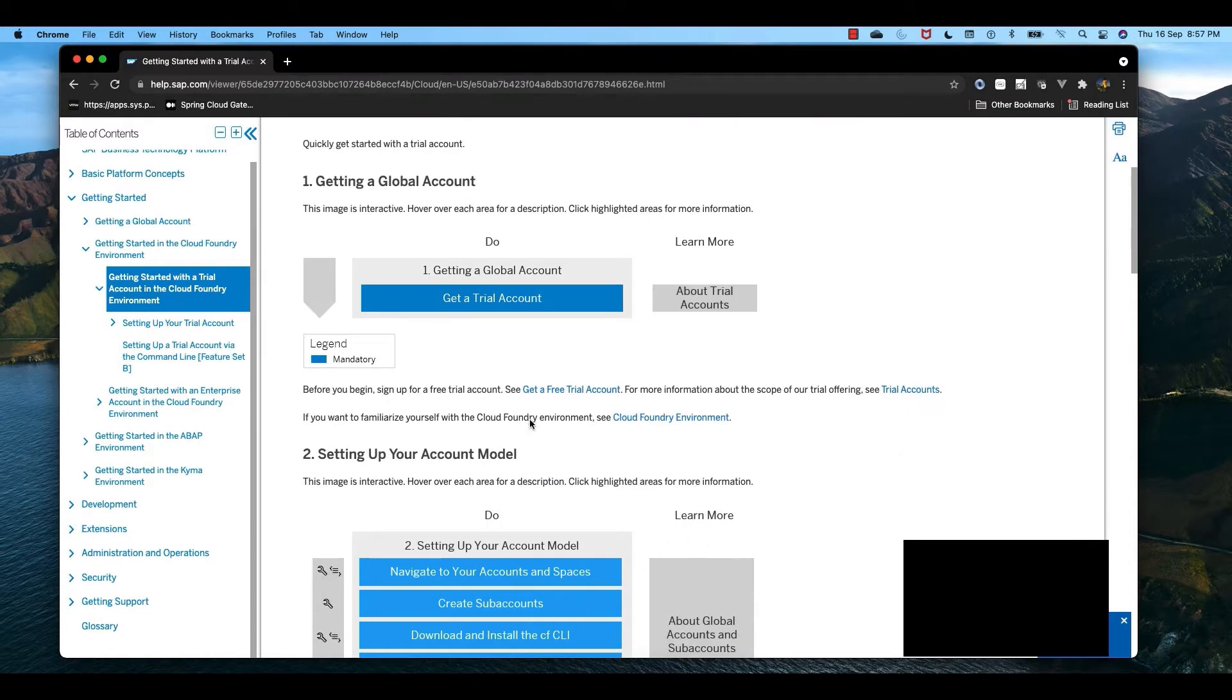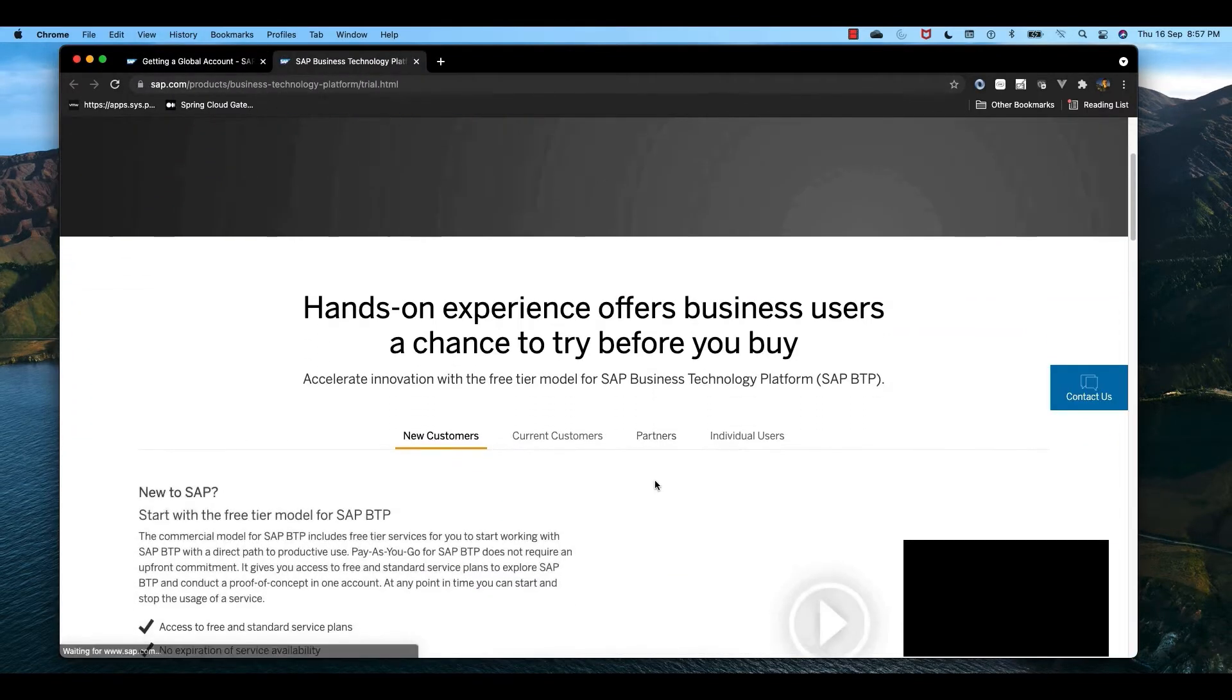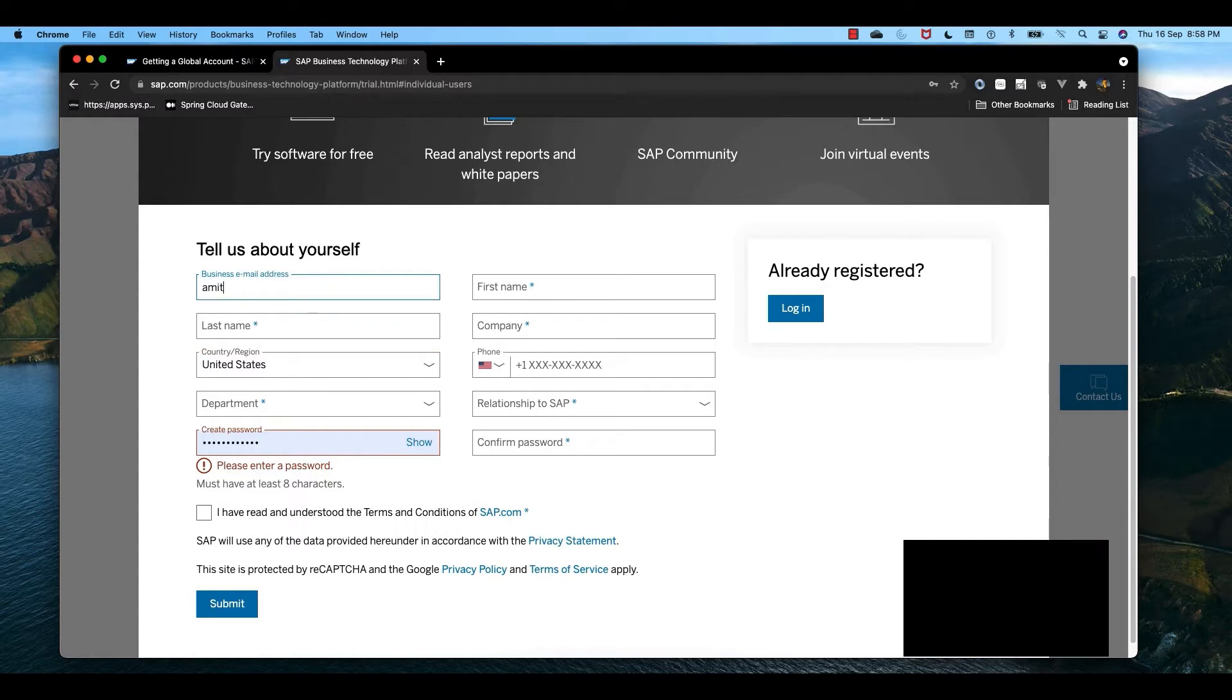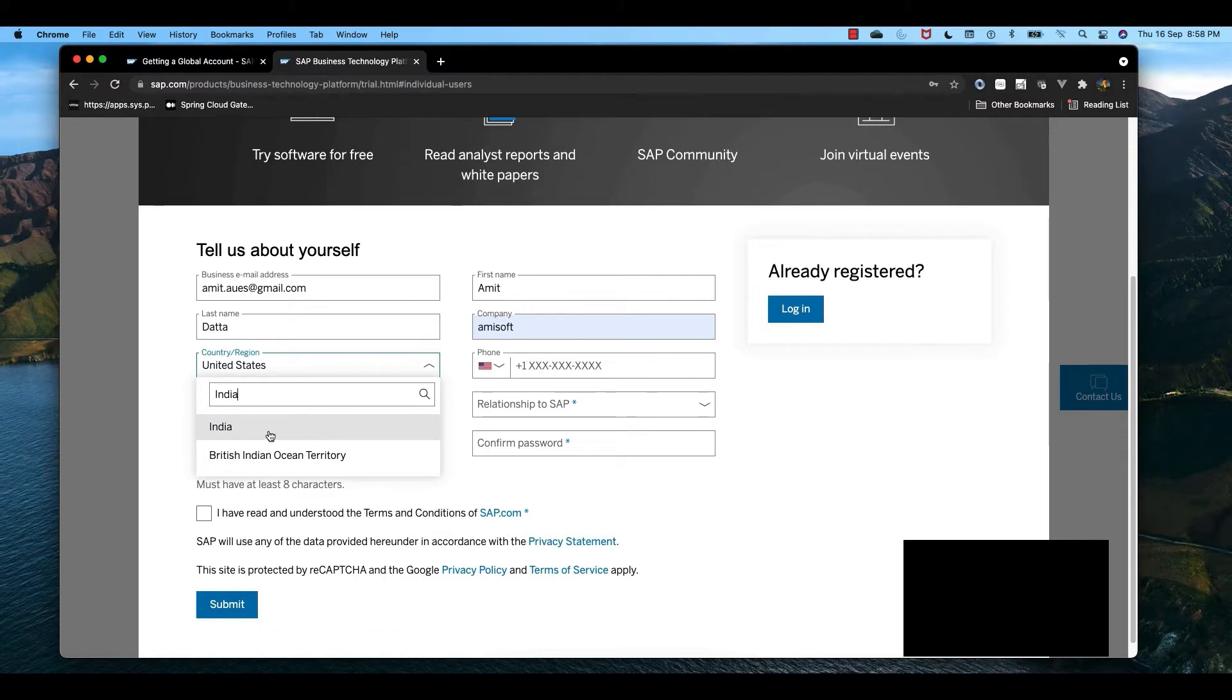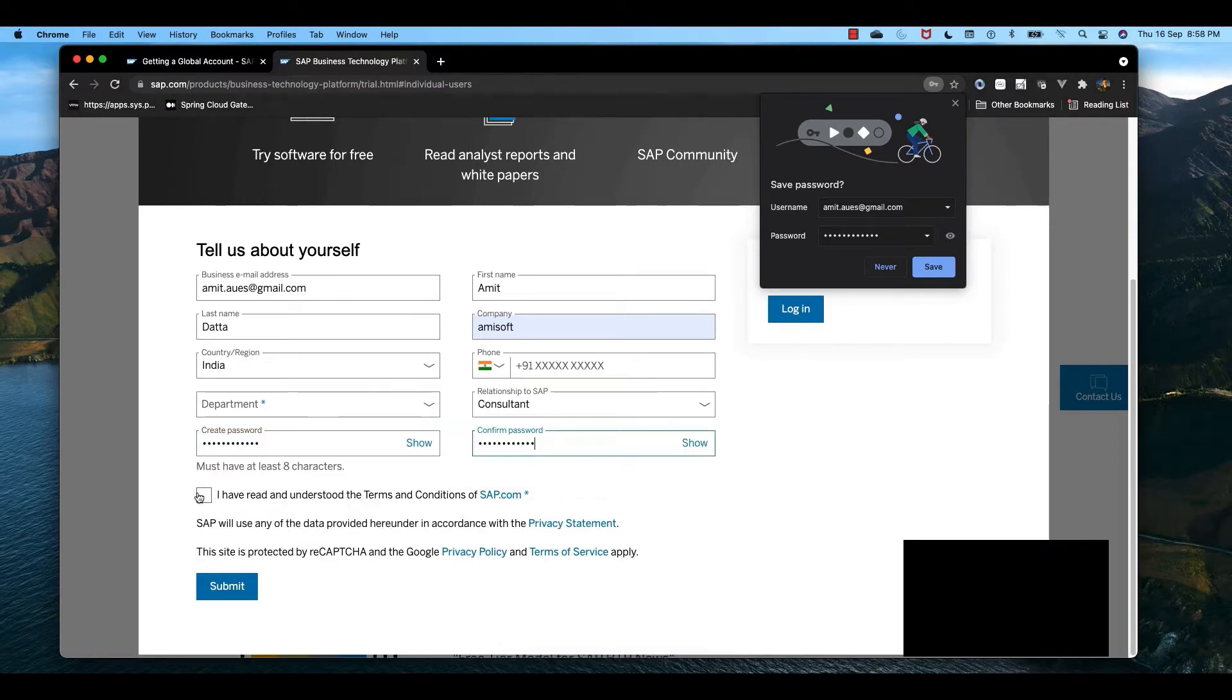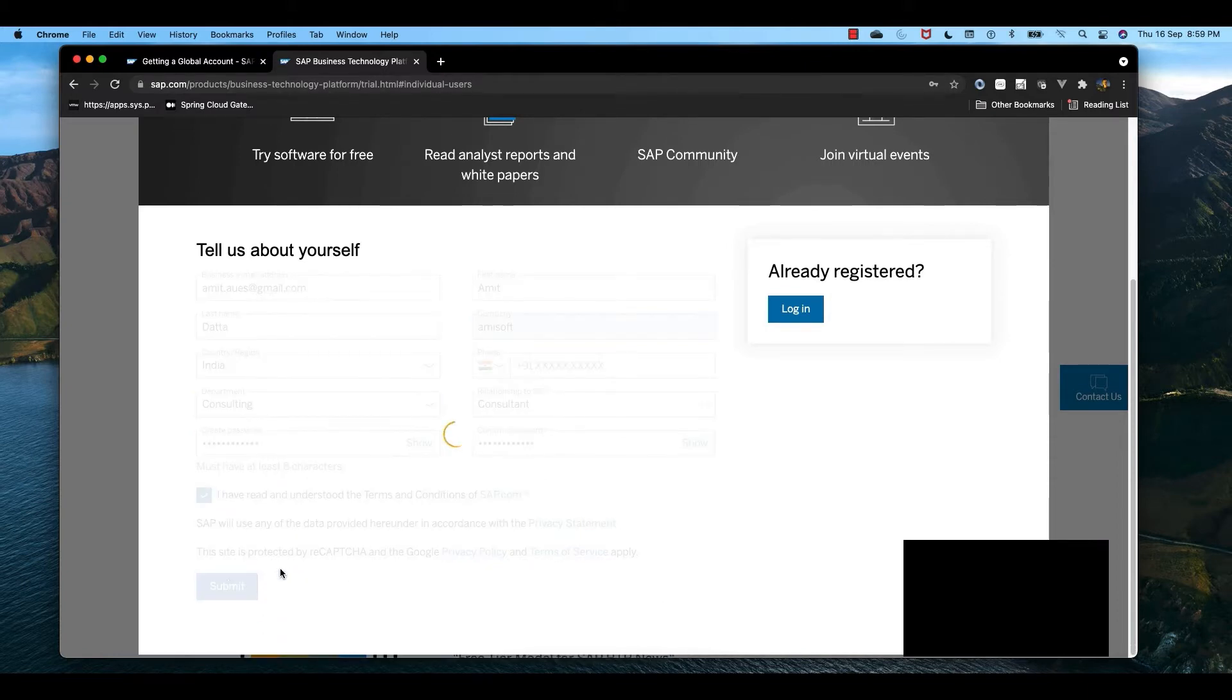We'll go to SAP and get a free trial account. Click on individual users sign up for free trial. We need to provide our email ID and other necessary details. I'll provide my email ID, first name, last name, company name as Emisoft, country as India, relationship as consultant, and a password. We also need to provide the department, so let's choose consulting and submit.